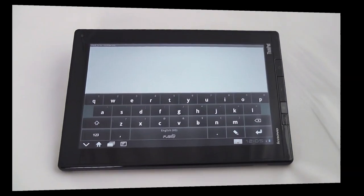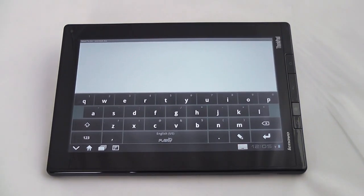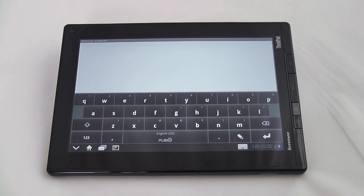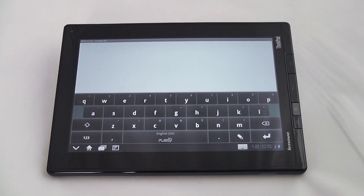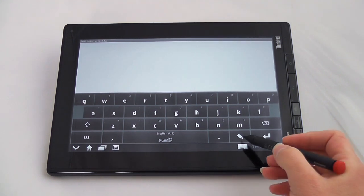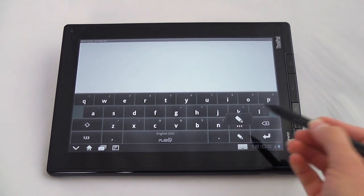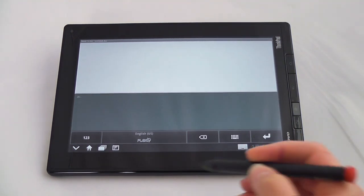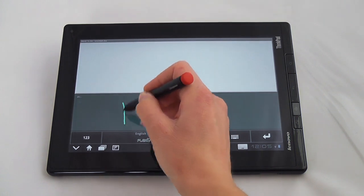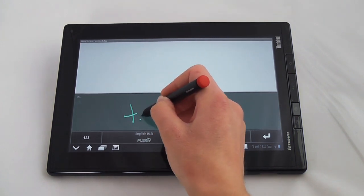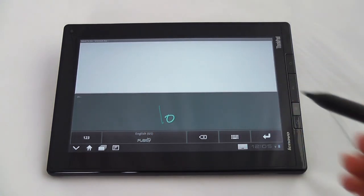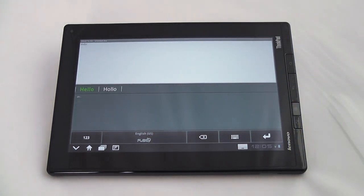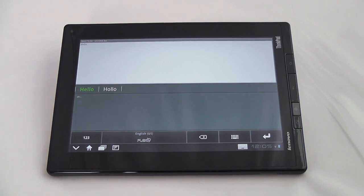As you can see here we started up a new word document with Documents to Go and Lenovo bundles Nuance's FlexT9 virtual keyboard with the tablet so it gives you a little bit more input options. As well, you can use the pen to input text and it works pretty good, transcribes your text for you.